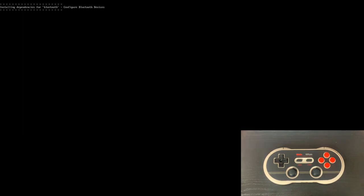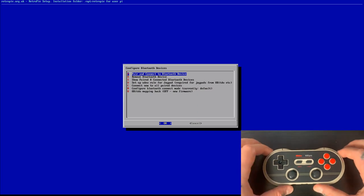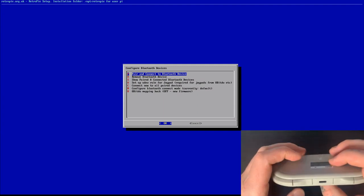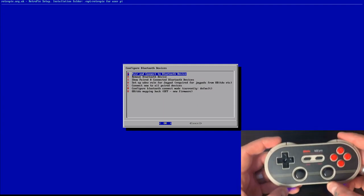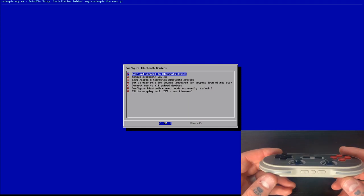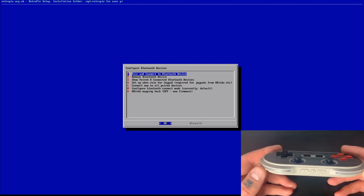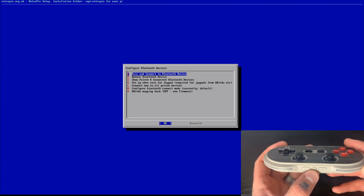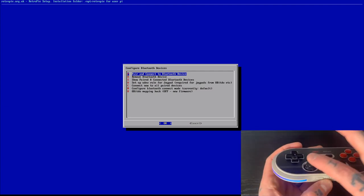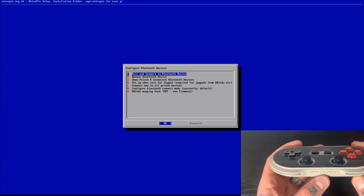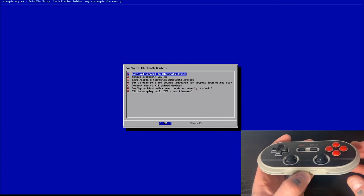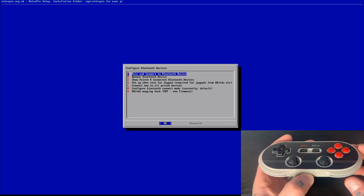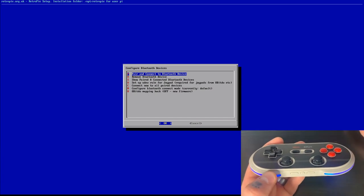We'll let that load for a couple seconds. And then we're going to select that first option, which is pair and connect to Bluetooth device. Now, before we go and select that, we want to make sure that we turn on our Gamepad controller here. You'll notice that it does start to flash blue down here on these LED displays. And then right at the bottom here between our analog sticks, you'll notice there's a Bluetooth button. So if we just hold that down for three seconds, you'll notice these lights start to flash.